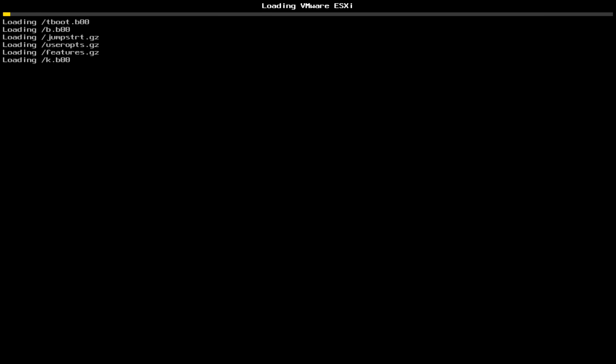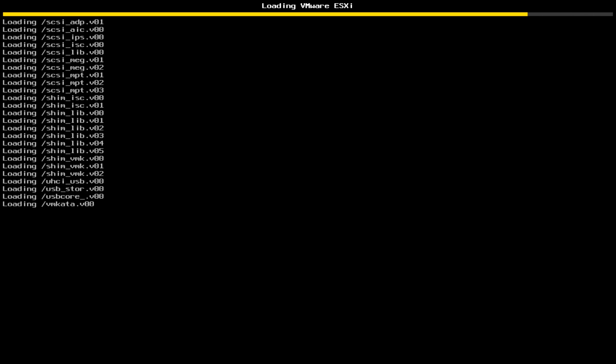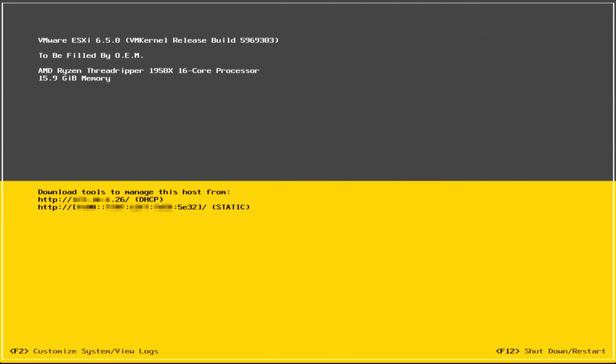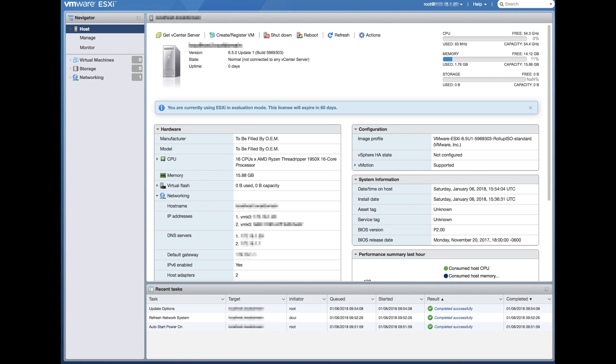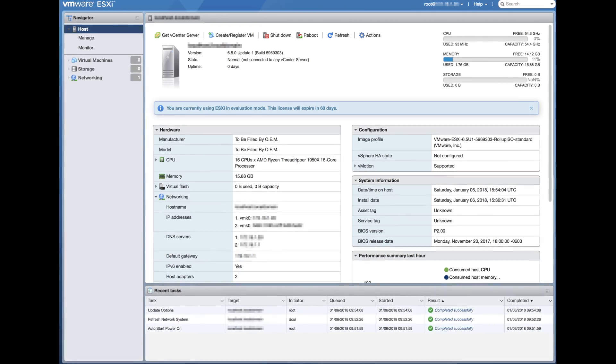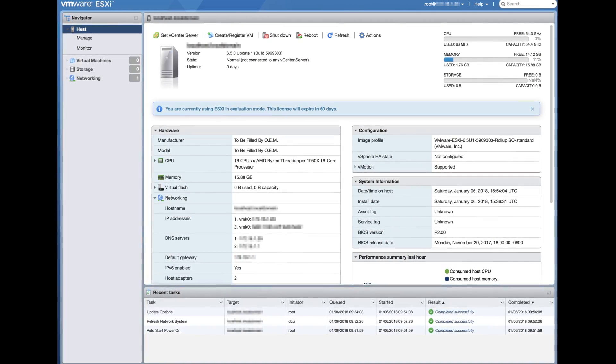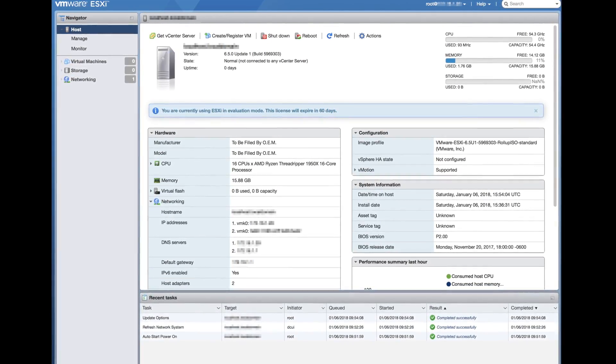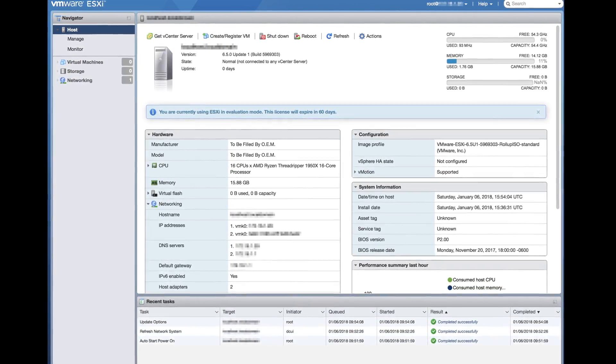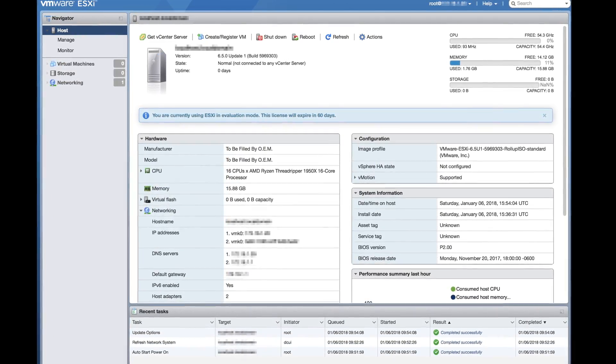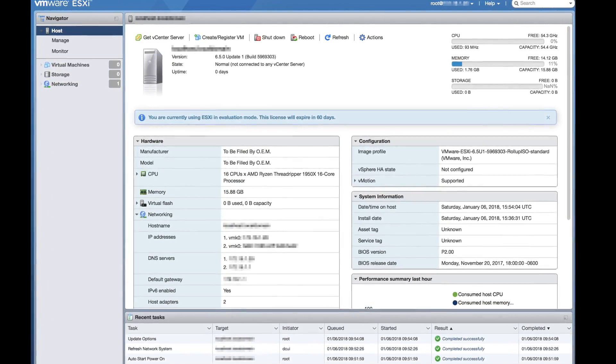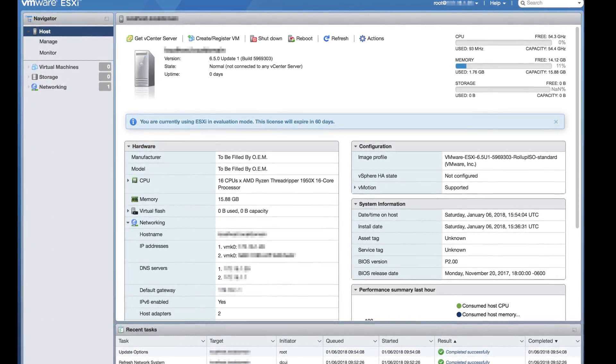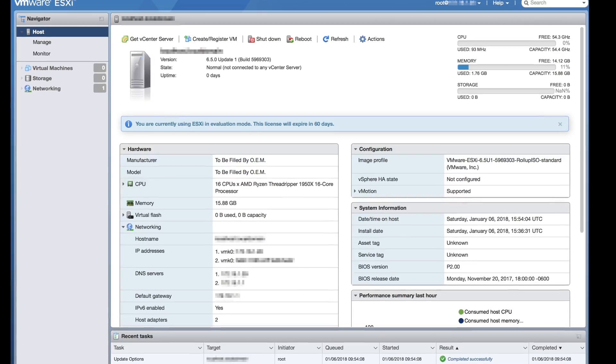The installed boot-up process still takes about two minutes. We're gonna speed that up for you. There you have it, we have our IP address. We can pull up our browser and browse to the ESXi web page. Here we can see our AMD Ryzen Threadripper 1950X 16-core processor running ESXi 6.5U1.